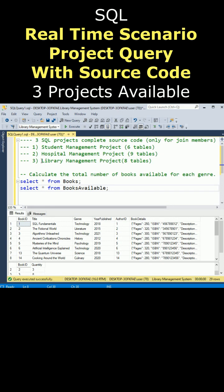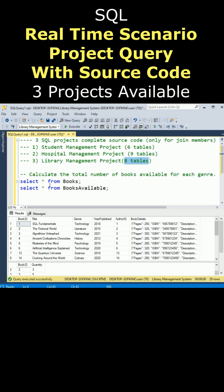This tutorial is related to the library management project which contains around 8 tables. Now the question is calculate the total number of books available for each journal.